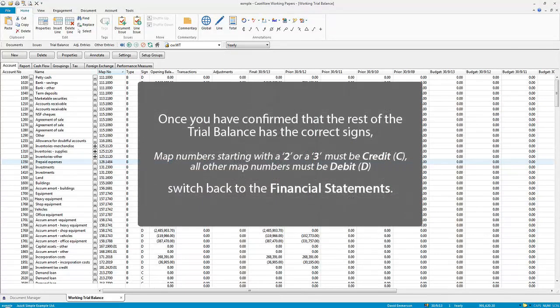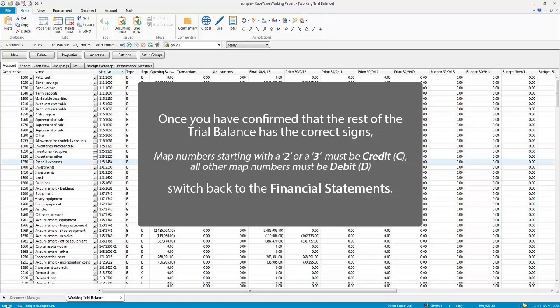Once you have confirmed that the rest of the trial balance has the correct signs, map numbers starting with 2 or 3 must be credit. All other map numbers must be debit.